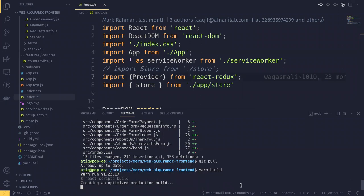This will create a build for this React application, and this build we will compress, make a zip file, and upload it to the WHM cPanel. So it might take one or two minutes, so let's be patient.